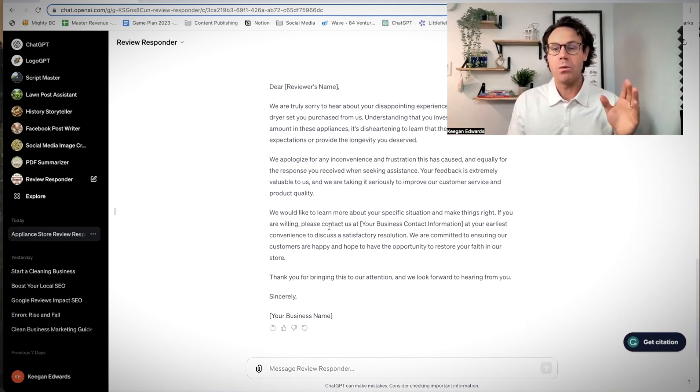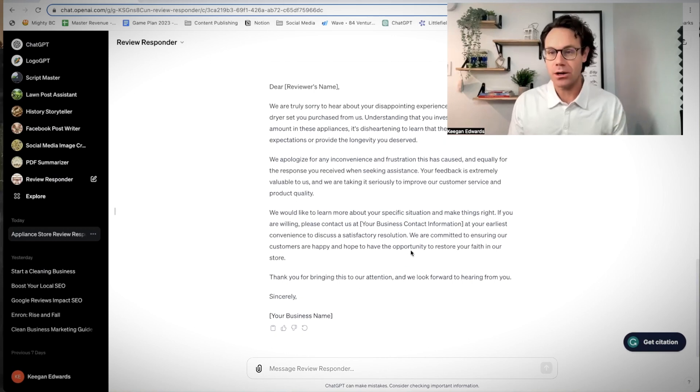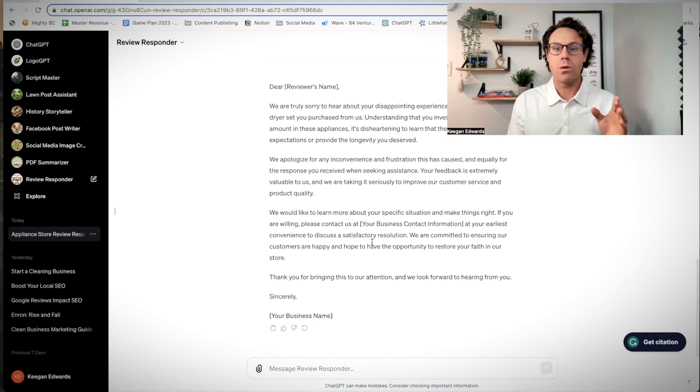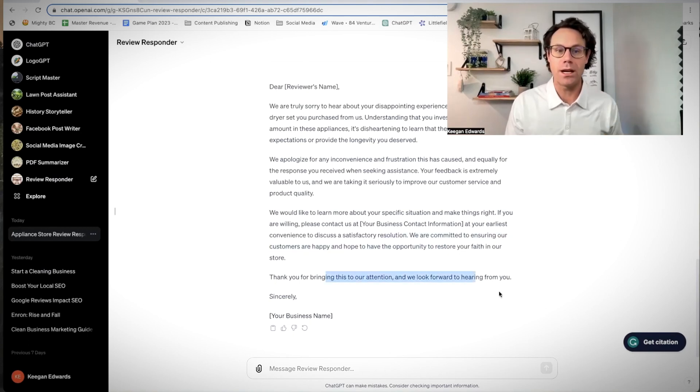We'd like to know more. You can put in your business contact information or just encourage them to visit your website and submit a contact form. We're committed to ensuring that you have everything. Thanks for bringing this to our attention. We look forward to hearing from you.